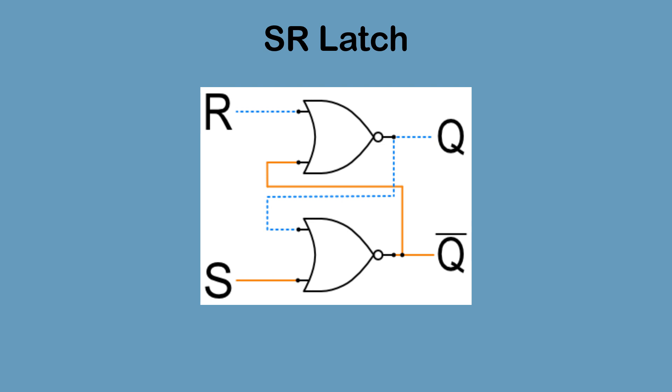Once the set input becomes high, the bottom NOR gate will no longer have two false inputs, so it will output false. This will switch inverse Q off, and it will be fed back into the top NOR gate. The top NOR gate will now have two false inputs, and therefore will return true. This will cause Q to be switched on, and it will feed back into the bottom NOR gate. When the set signal returns to low, the gate remains latched with Q on and inverse Q off.